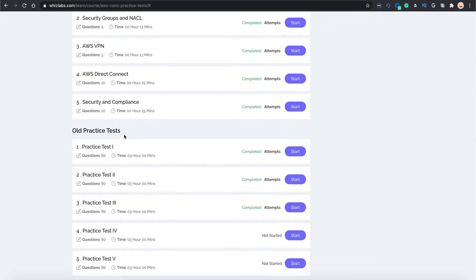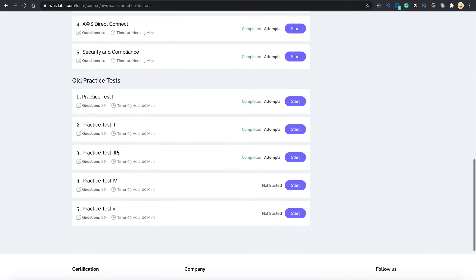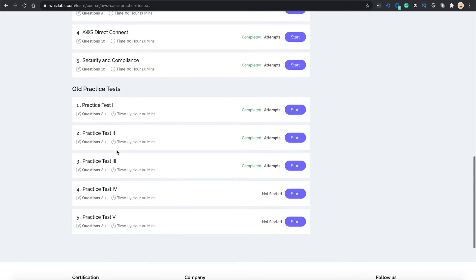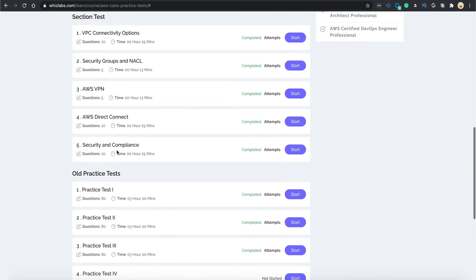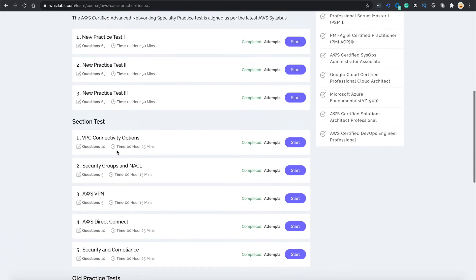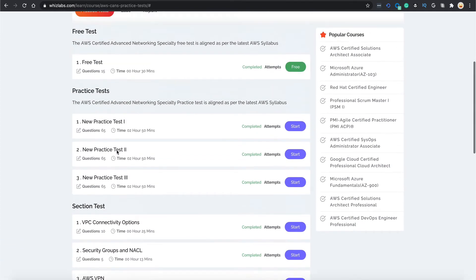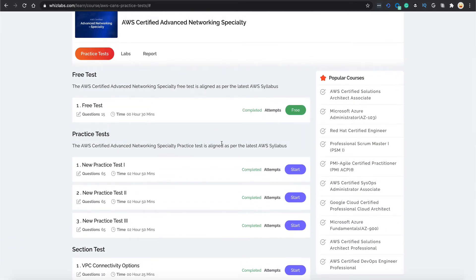This bundle also has tests from the previous version of the exam, that is the 2018 version. If you want, you can take these tests as well. You should complete all these tests at least 4 to 5 days prior to your actual certification exam.